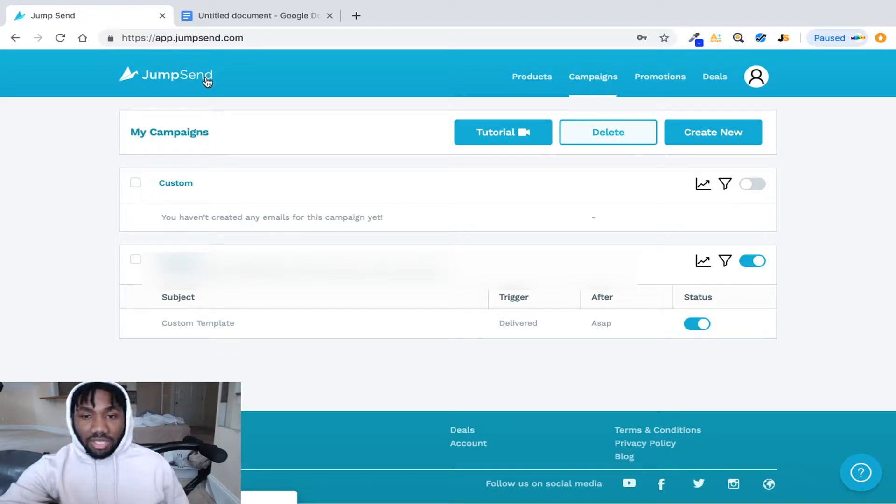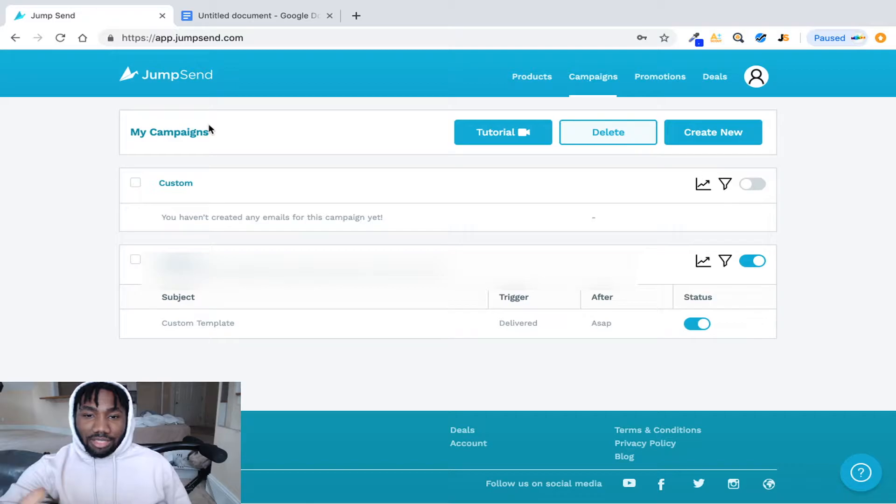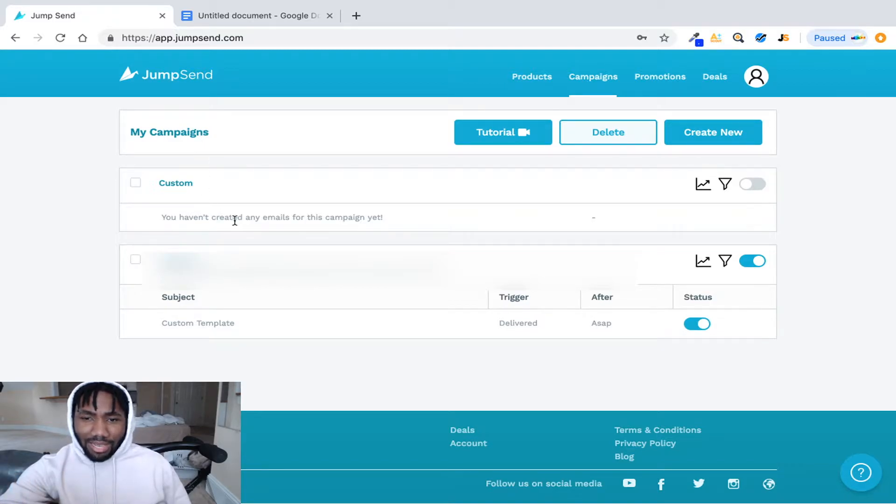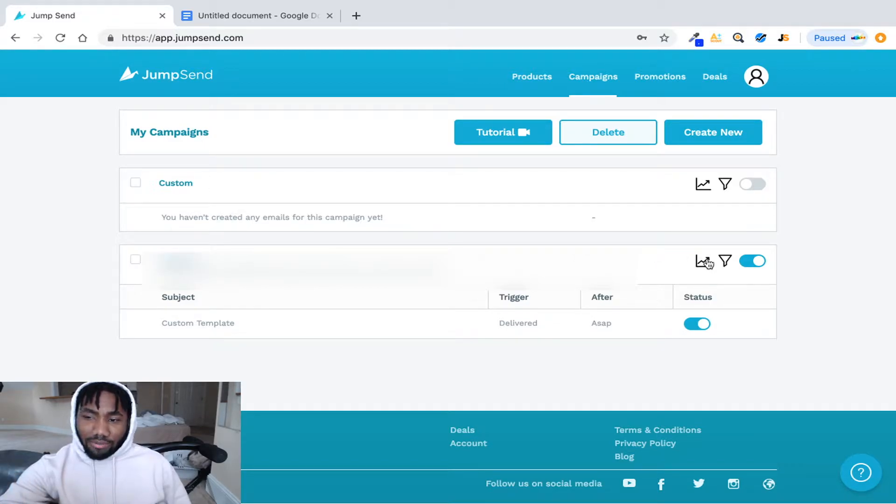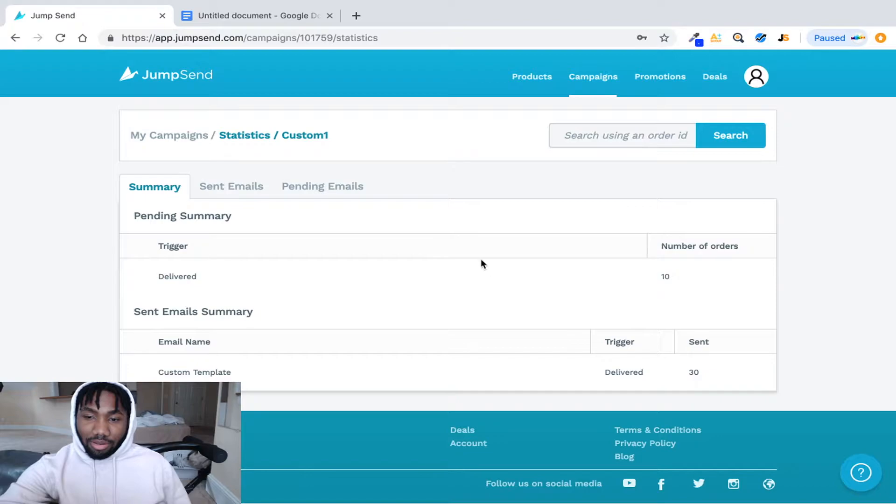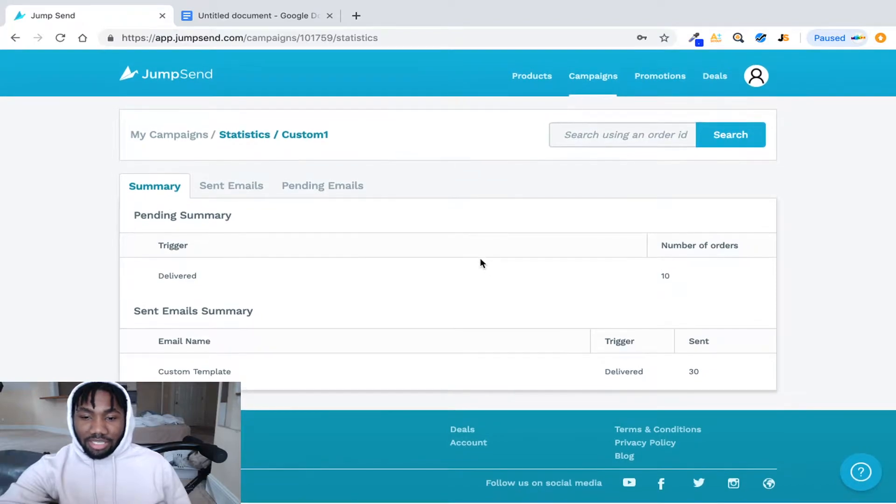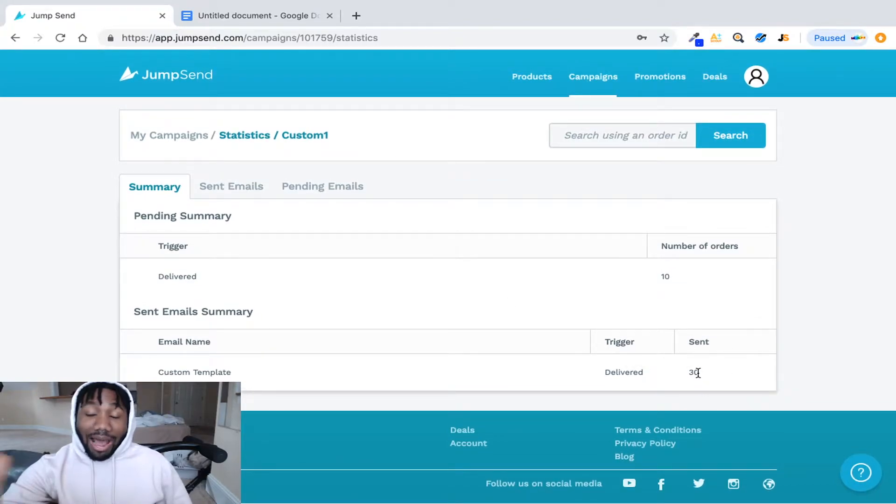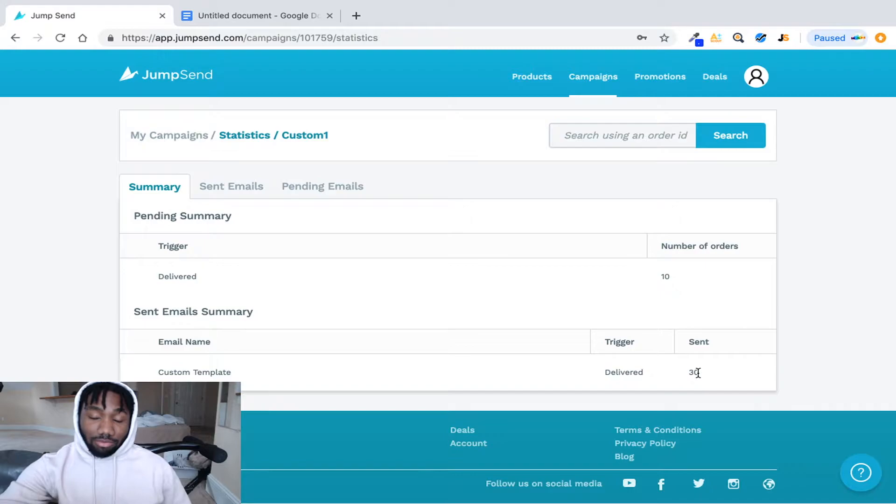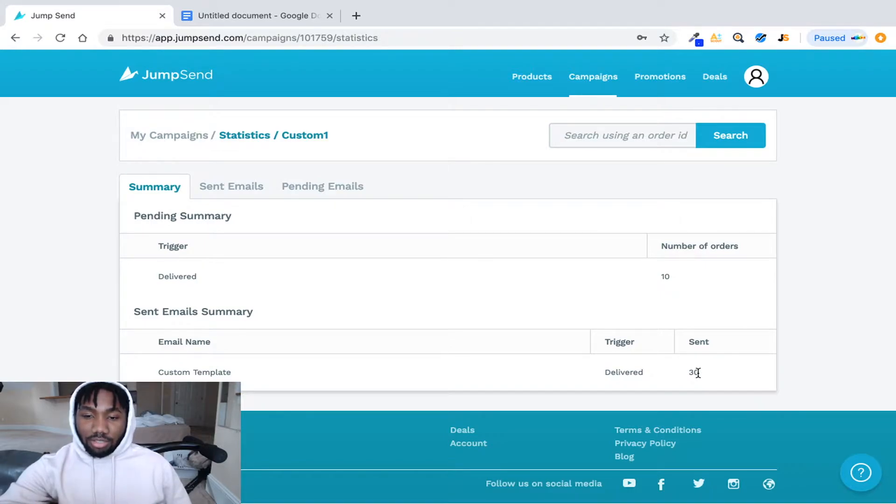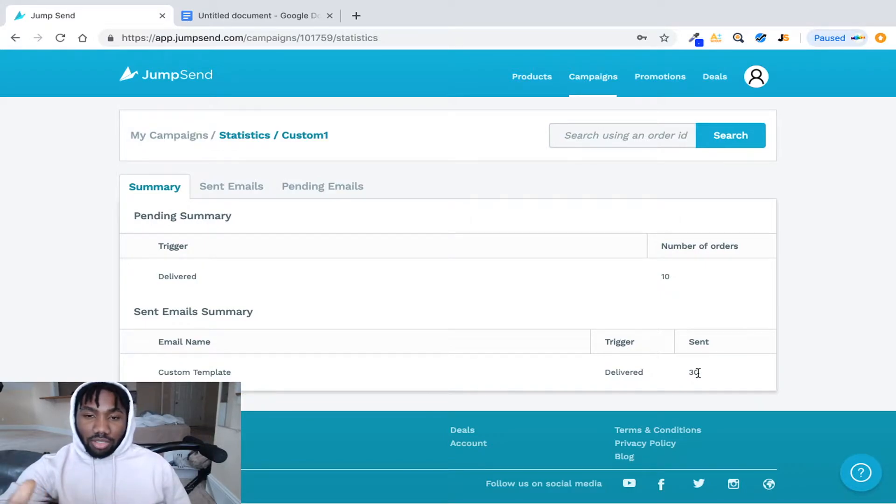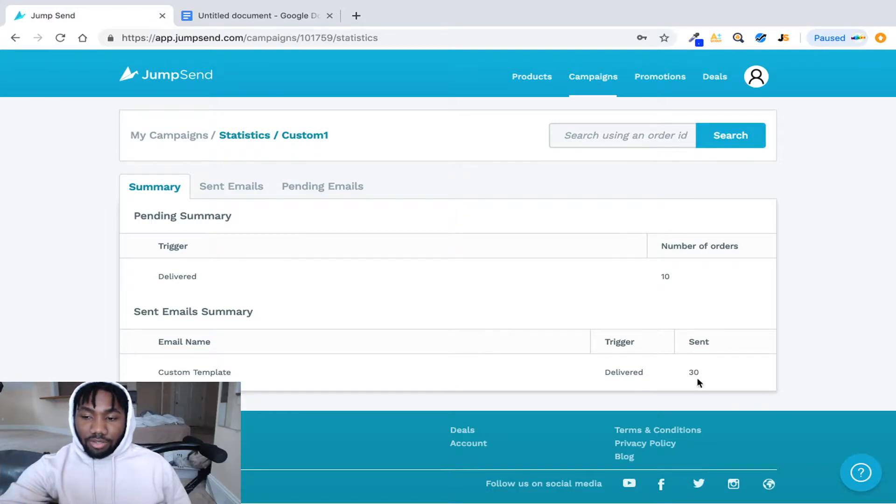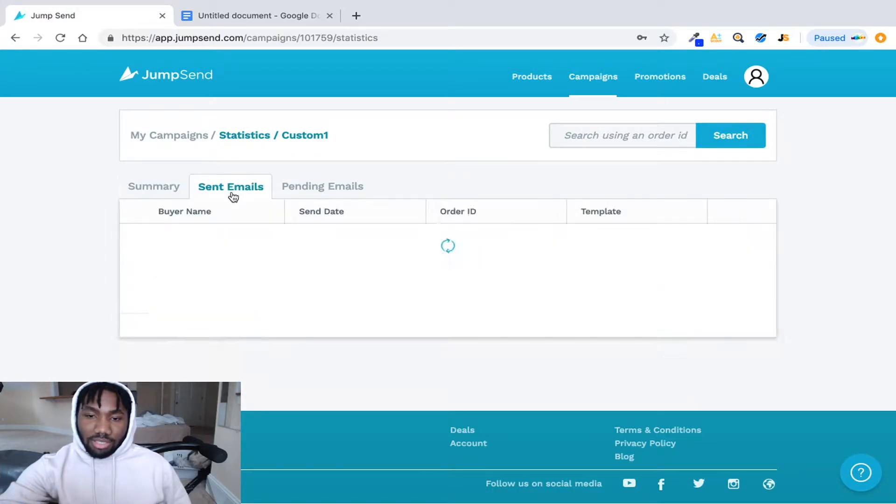So as you can see this is my account. If I click here it'll let you know how much emails were sent out. So I sent out, well I didn't send out, the system sent it out because you sync your Amazon account to this server.